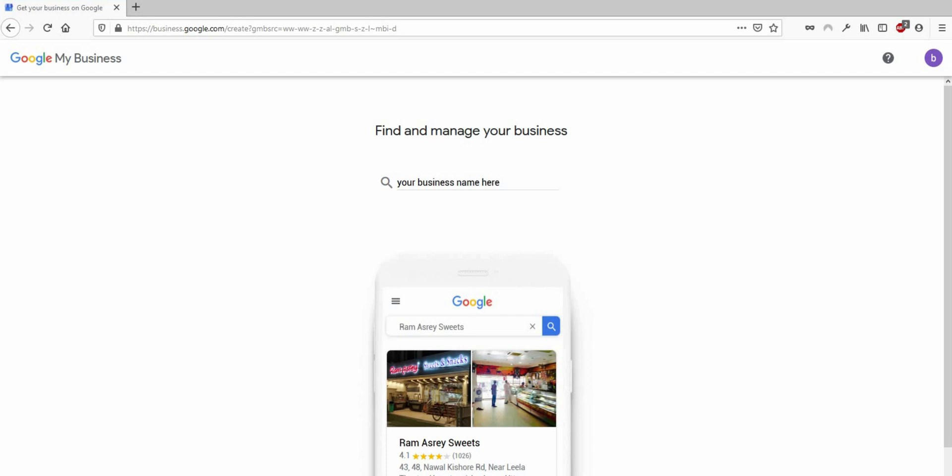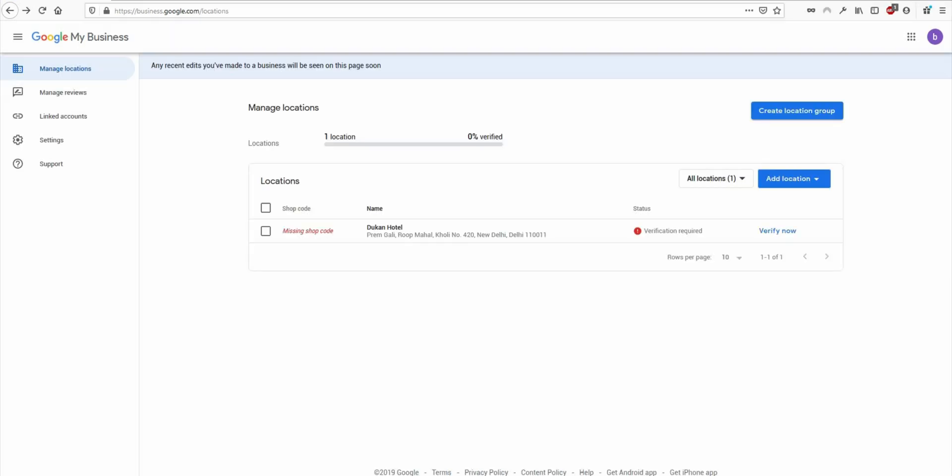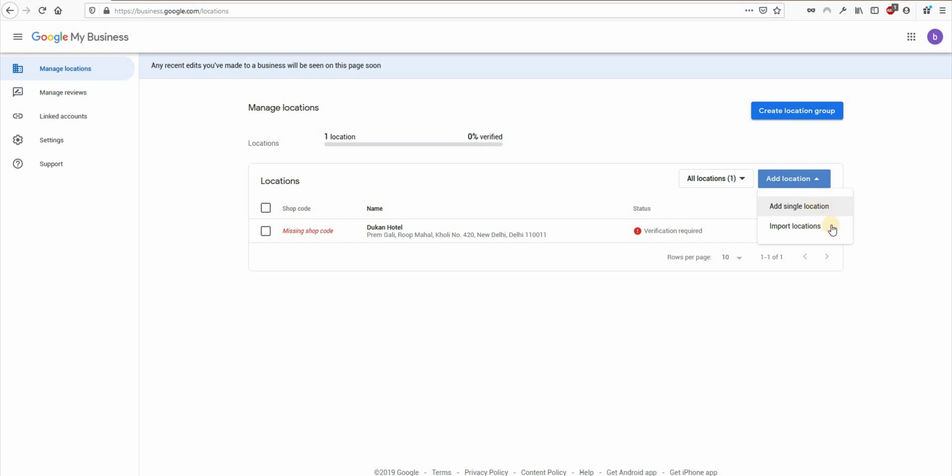So let's see how to actually do this. We'll start by going to Google my business dashboard. You will see this add location button here. And if you click on it, you will see two options in this dropdown. First option is add single location and the second option is import location. Add single location option does exactly what it says. It adds a single location. Second option, import location is for bulk verification.